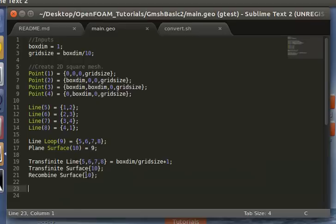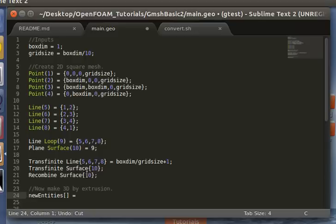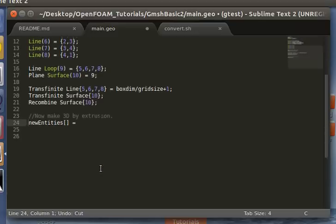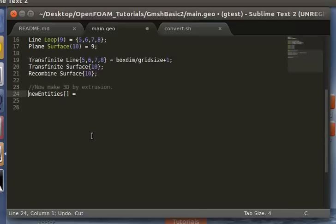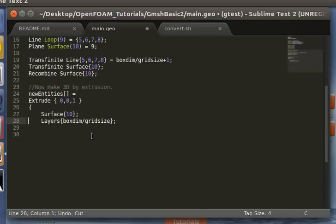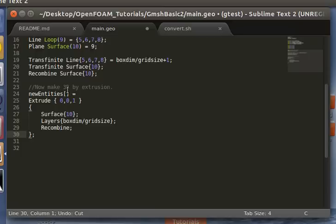Now, we're going to make a 3D mesh by extruding this mesh into a cube. So you do that by the extrude command in Gmesh. So here's the extrude command, and I set it equal to a return array. You always define arrays by these little brackets.